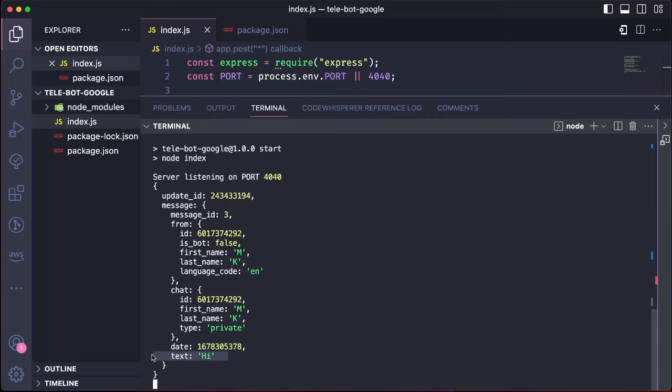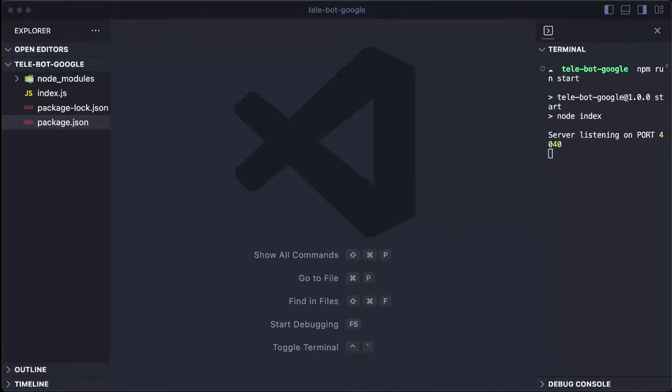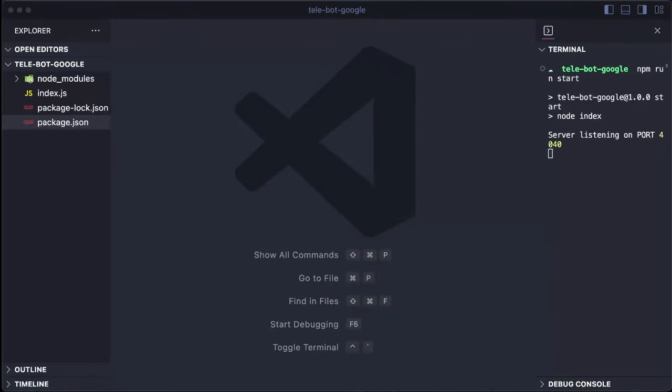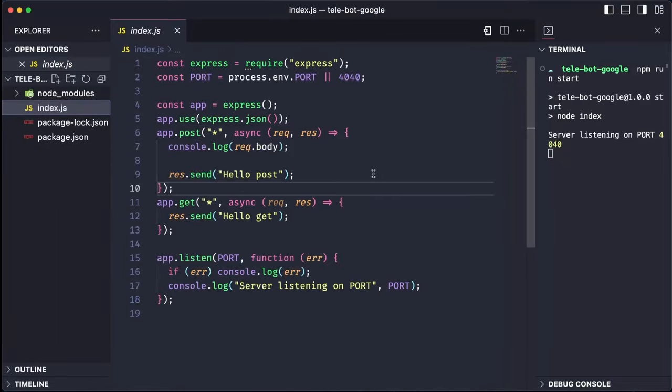Let's now figure out how we can respond back. Important note, whenever you restart your ngrok service, it will provide you with a new URL. Therefore, make sure to update the URL using the Postman API. Also, I have updated the code editor to make it more user-friendly. The terminal is now located on the right side, the file editor on the left and the center displays the code. So far, we have set up our node server and successfully connected it to our local bot.